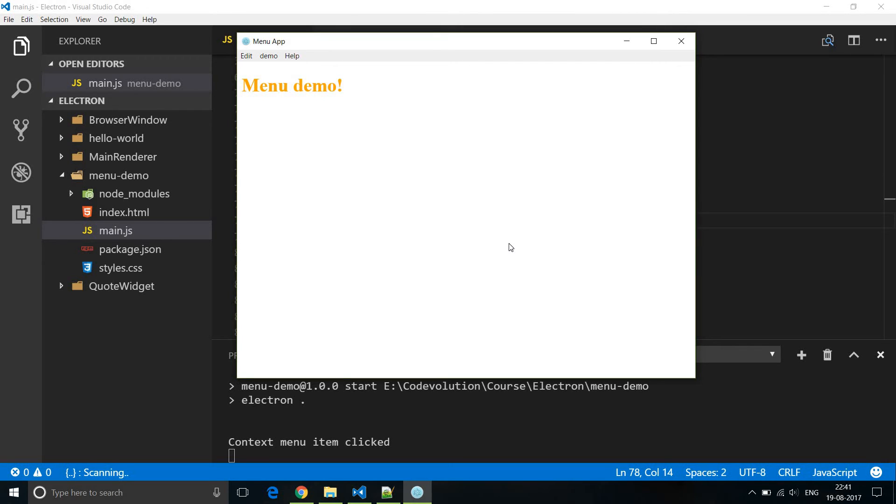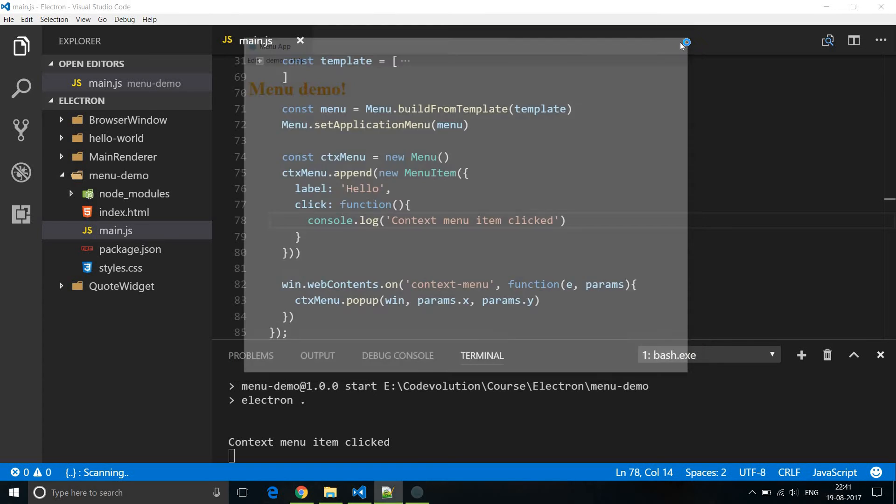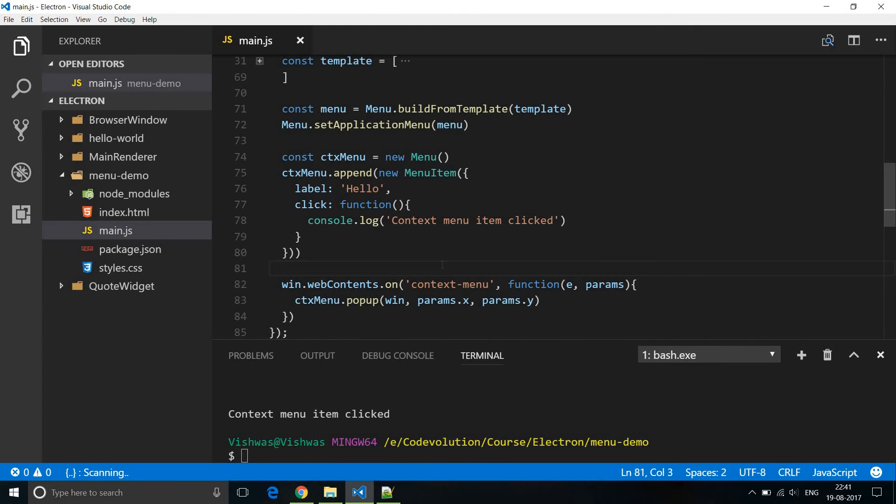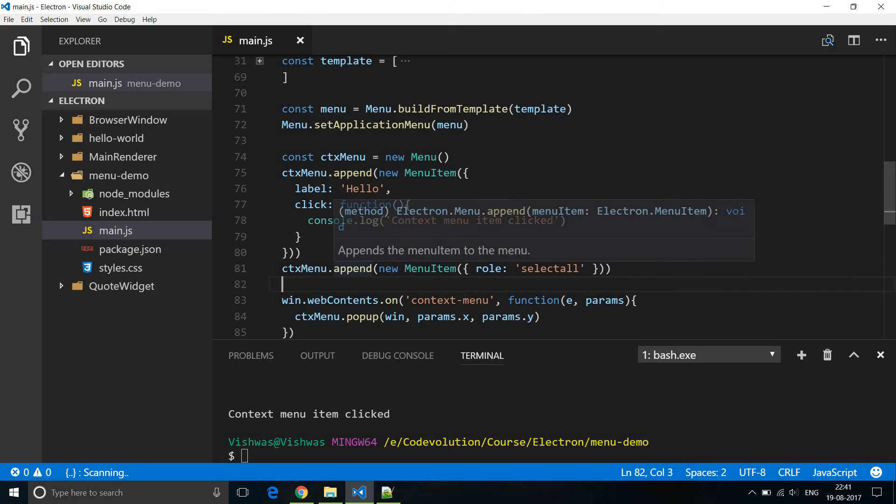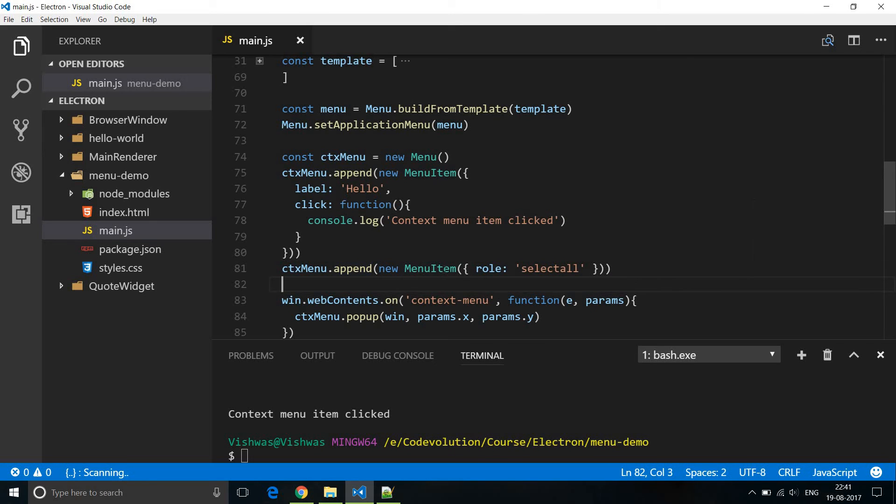So the functionality is very similar to the application menu. I can even add roles as part of our new menu item and that would work. For example I'm going to append a new item so context menu dot append new menu item and the role is select all.